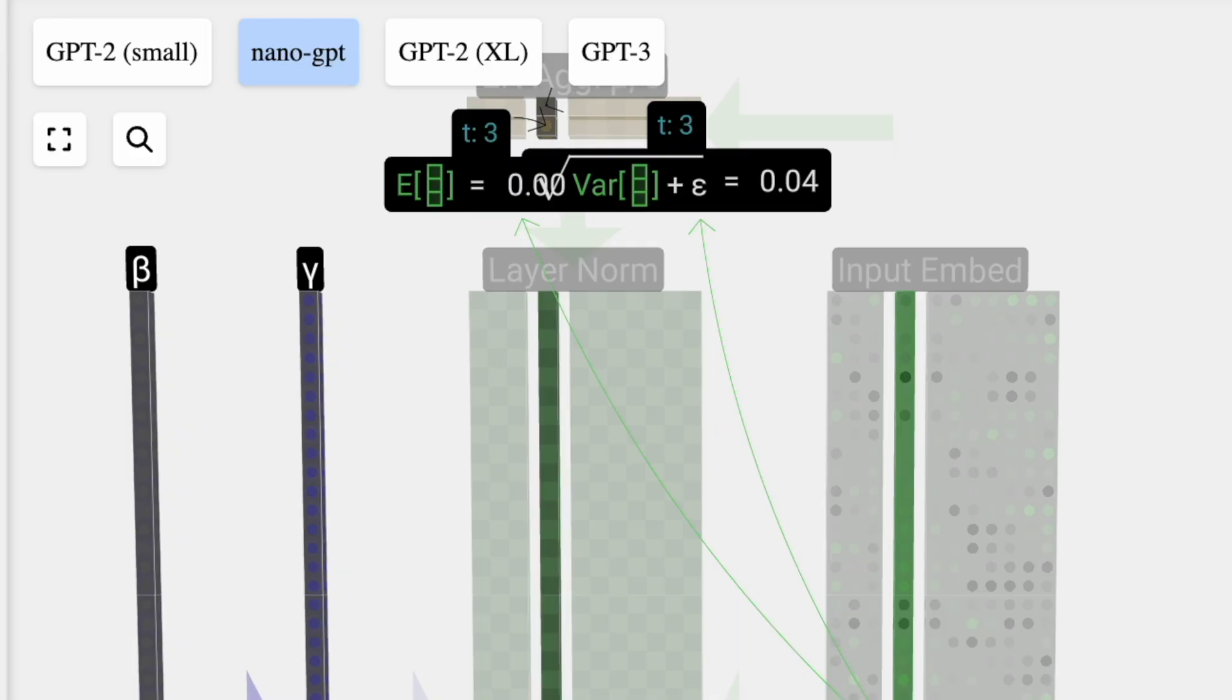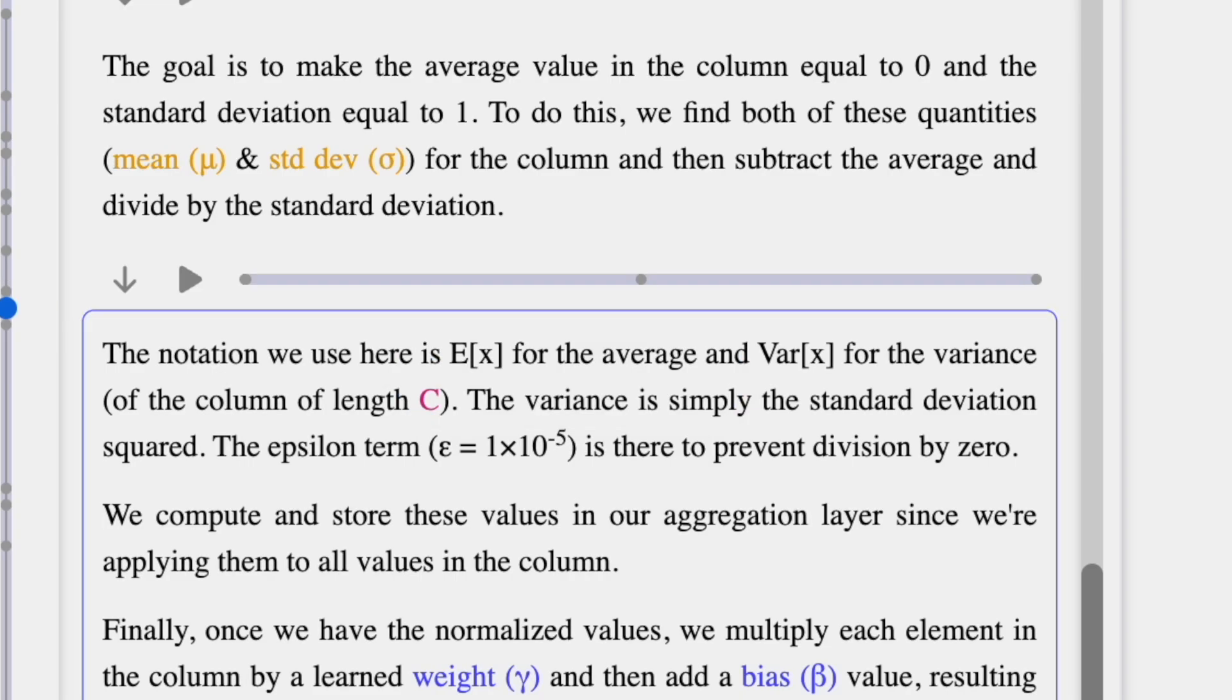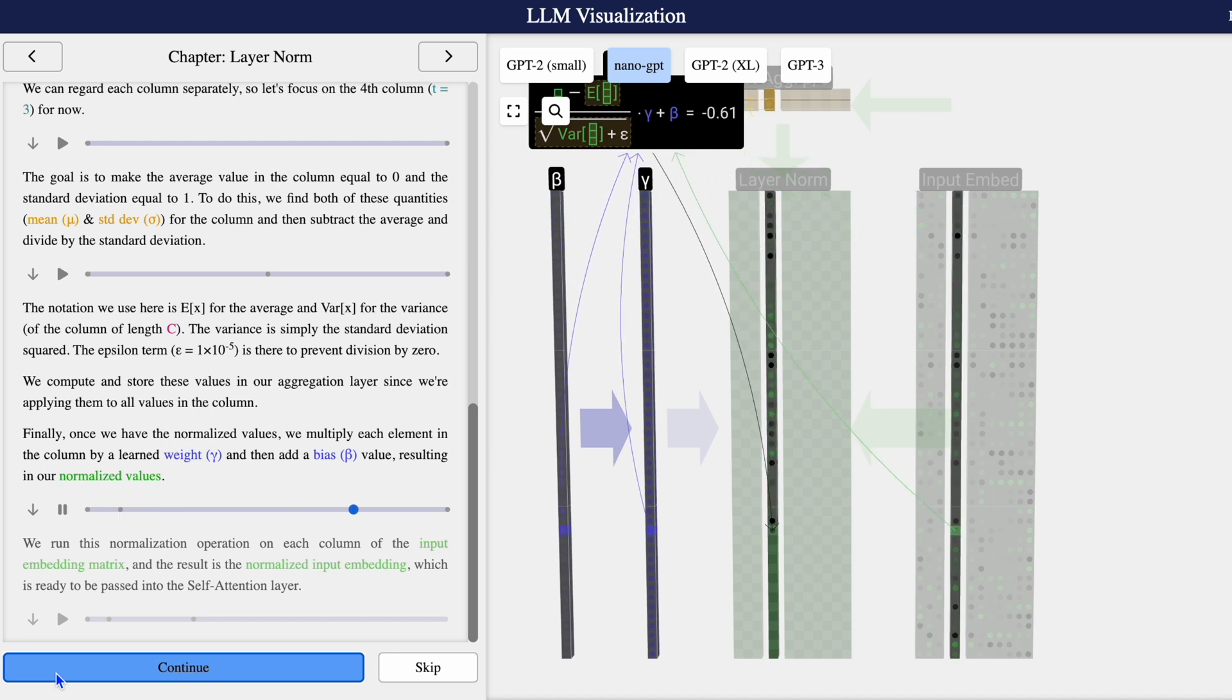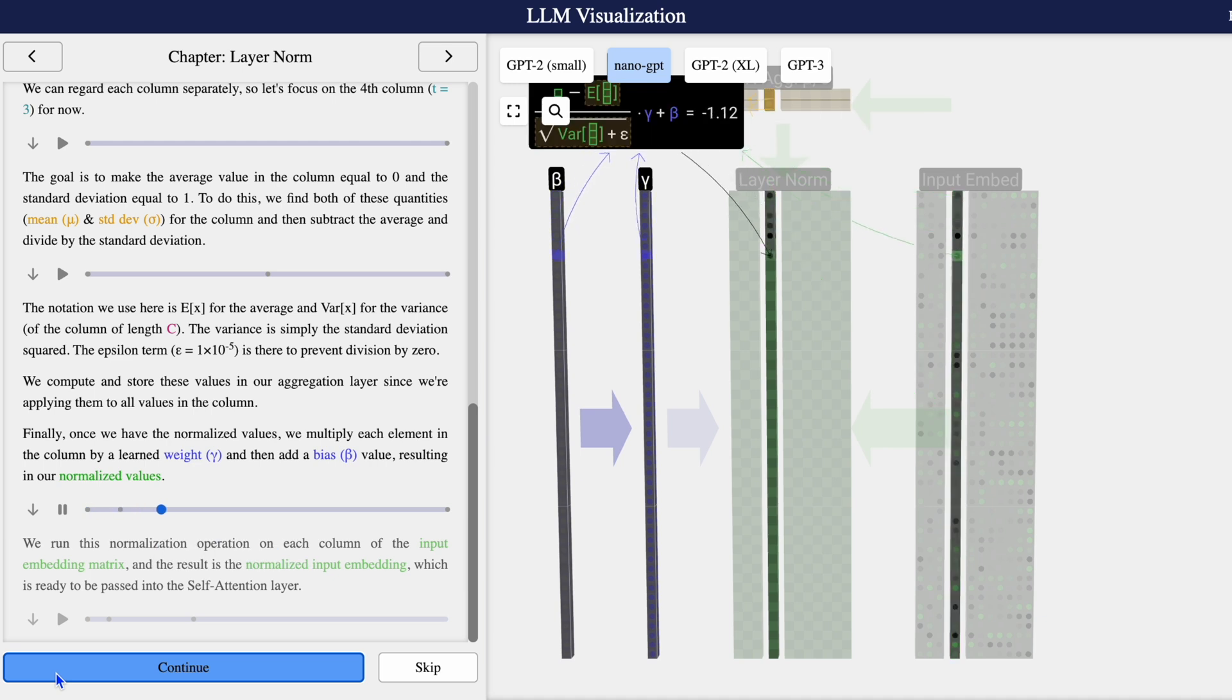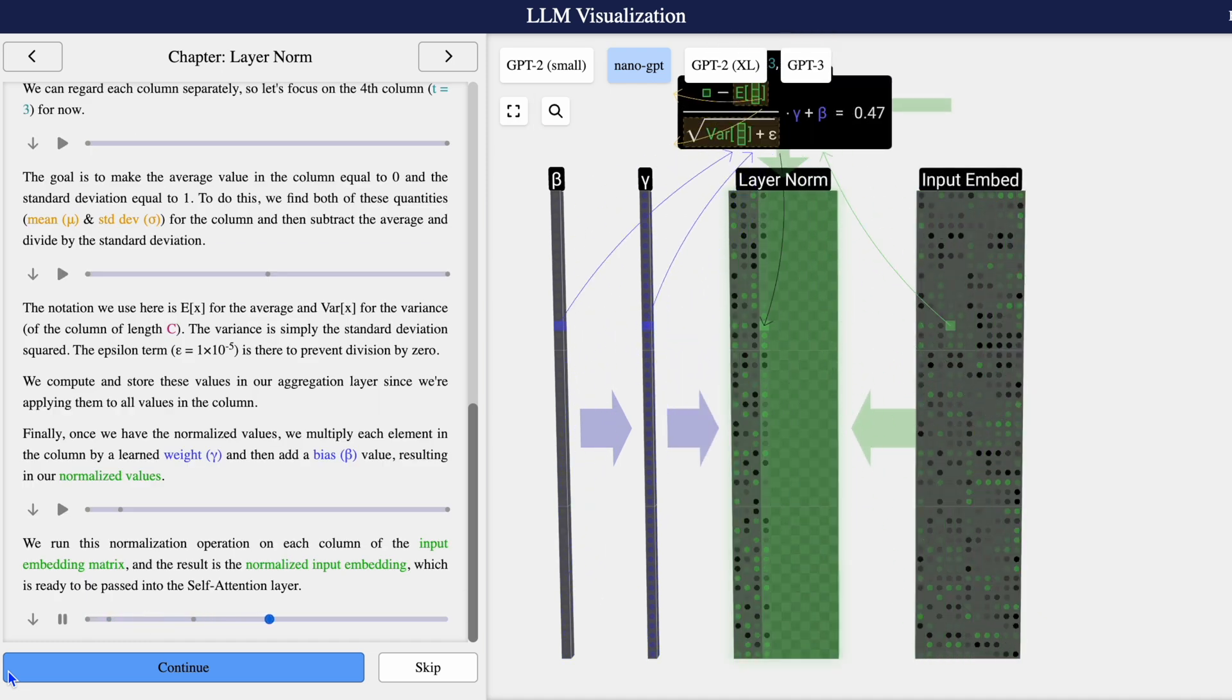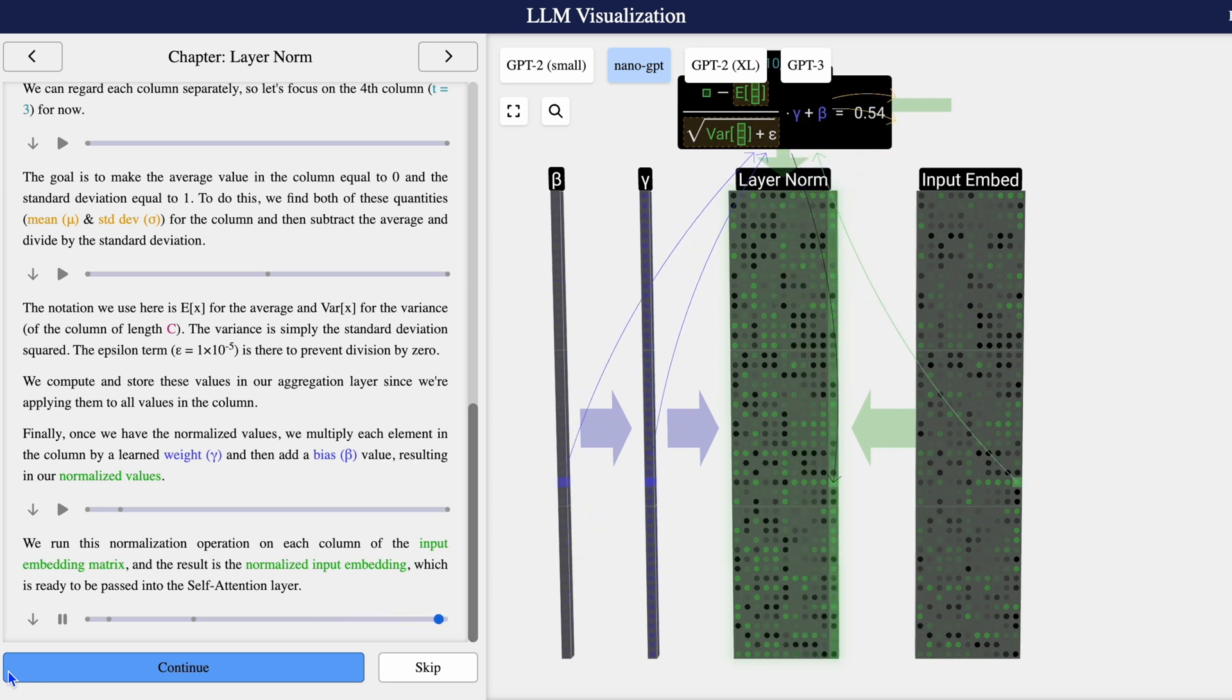To do this, we have to find both of these quantities for the column and then subtract the average and divide by the standard deviation. Imagine a bunch of things of different lengths and they're all just squeezed down so that they all fit together the same size. The variance in the model is simply the standard deviation squared. There's that epsilon term, which is there to prevent any division by zero and breaking the model. We compute and store these values in our aggregation layer. Once we have the normalized values, we multiply each element in the column by a learned weight and then add a bias value, which results in our normalized value. We run the normalization operation on each column of the input embedding matrix, and the result will be the normalized input embedding, which is now ready to be passed into the self-attention layer.